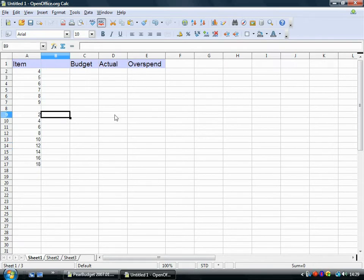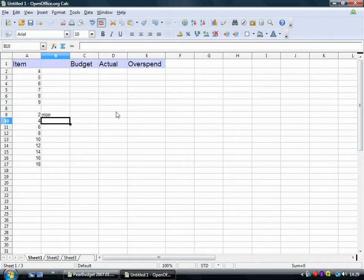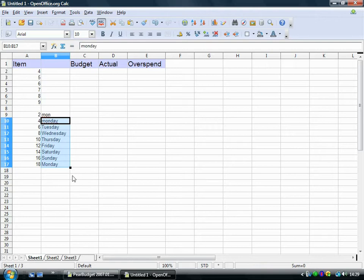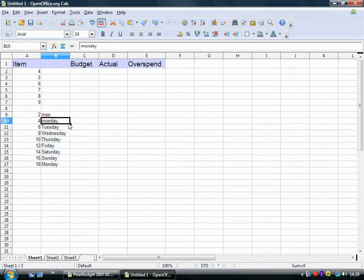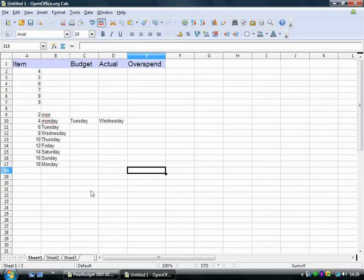It also does it with days of the week. So if I type Monday and drag it down, it will continue the days of the week for you or the months of the year. That sort of thing. That's really useful. I'll also do it that way. If you drag it that way.